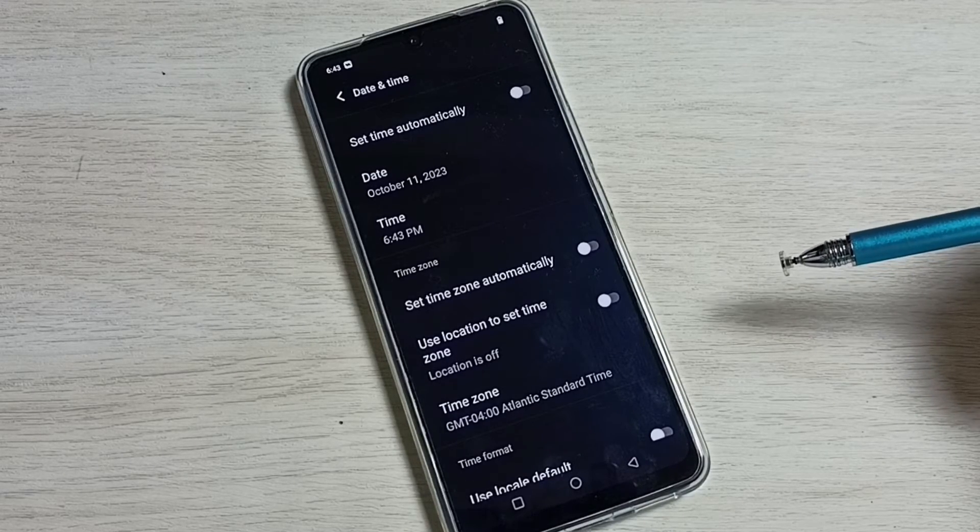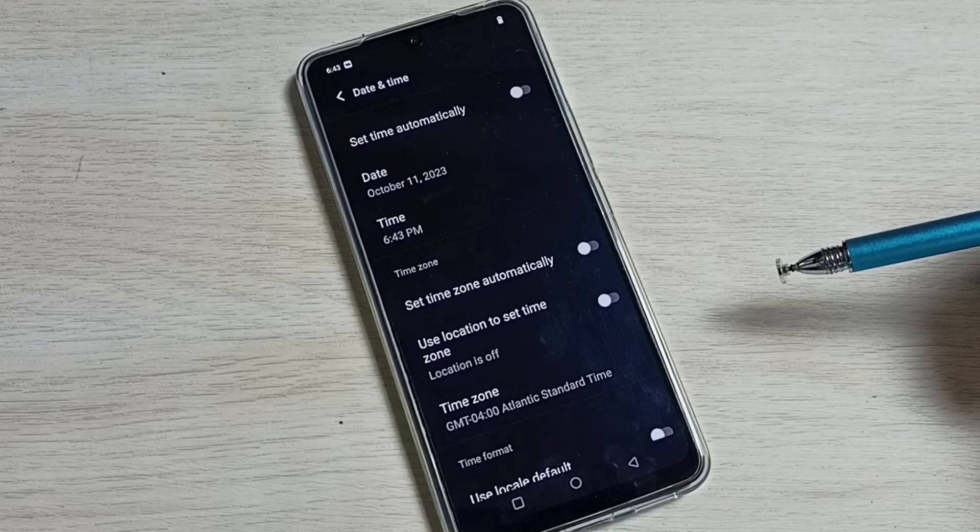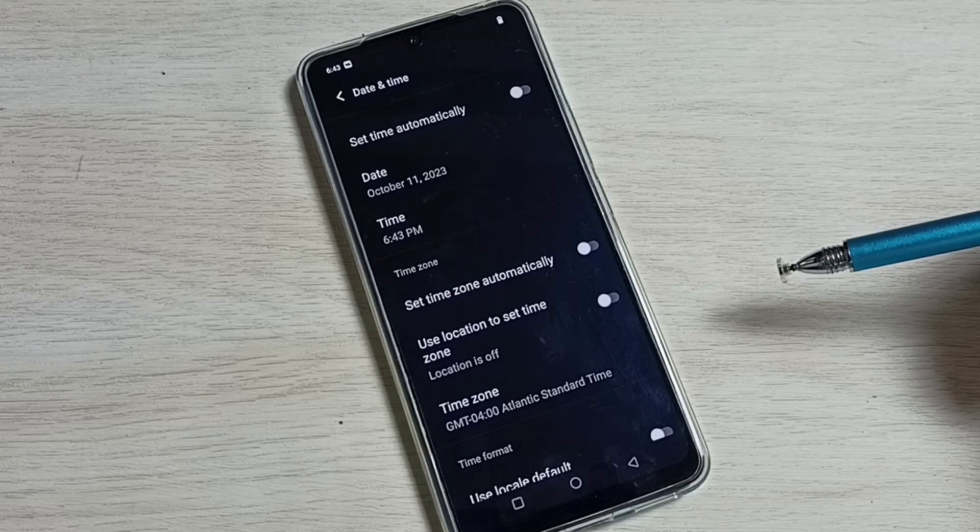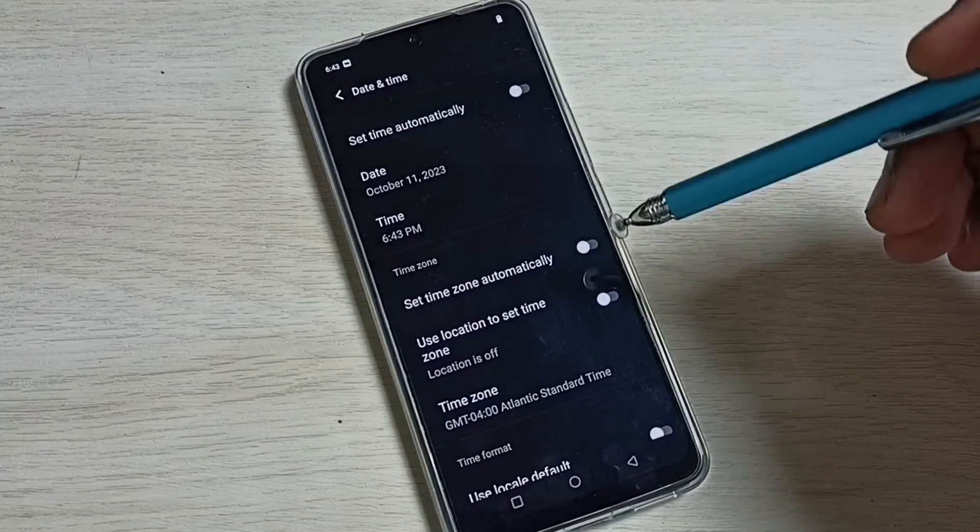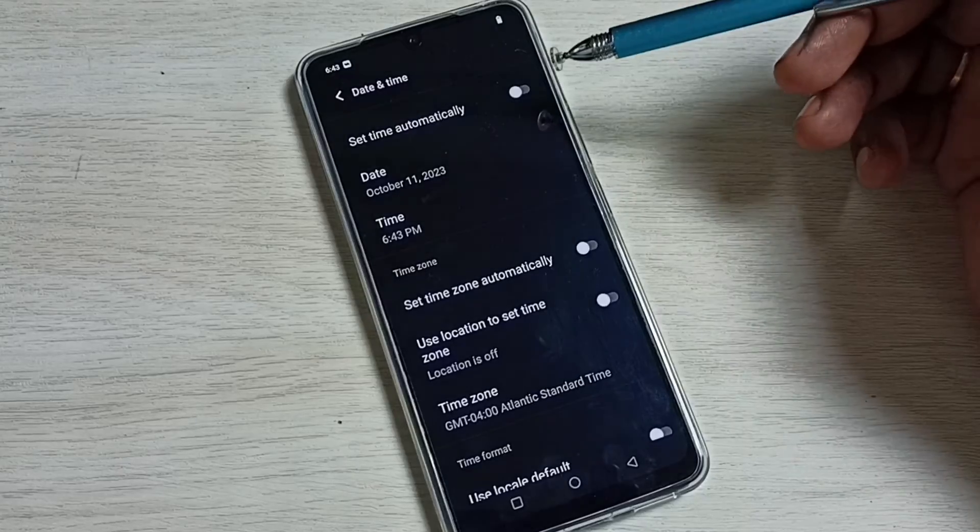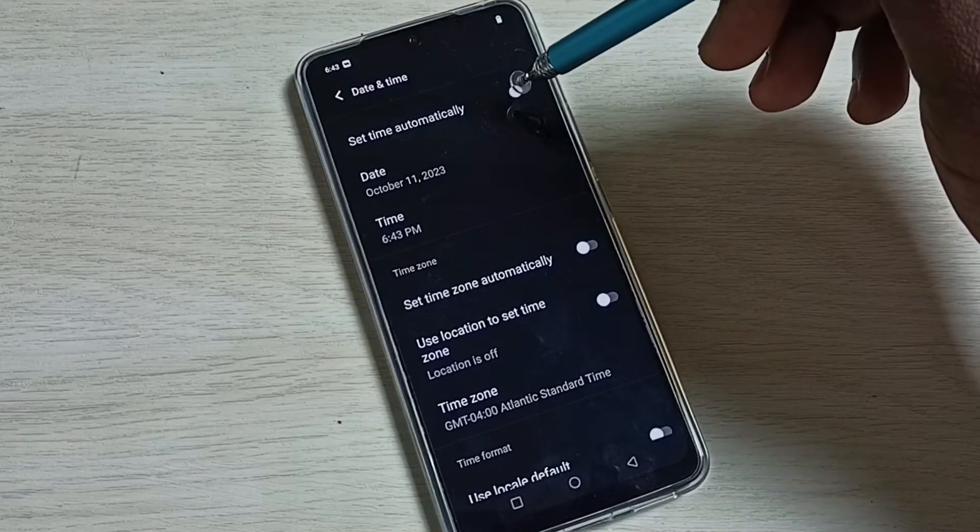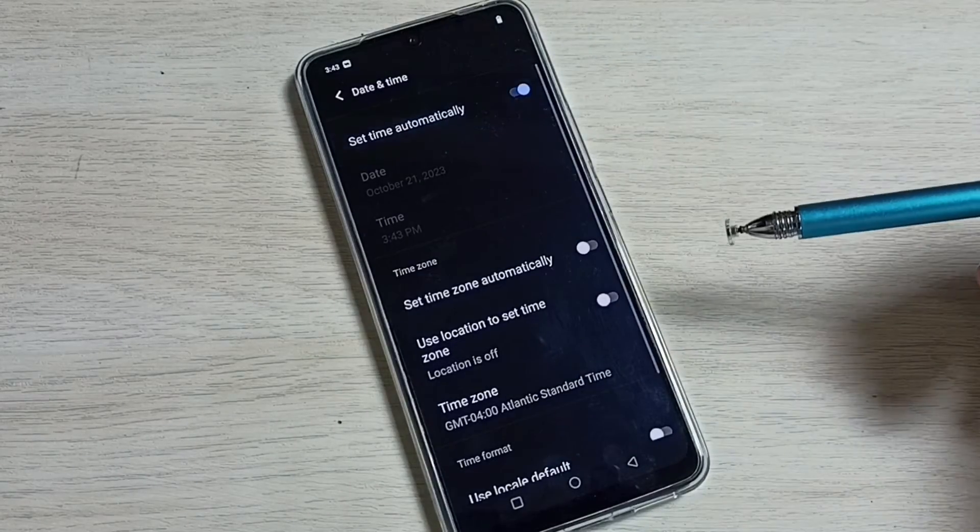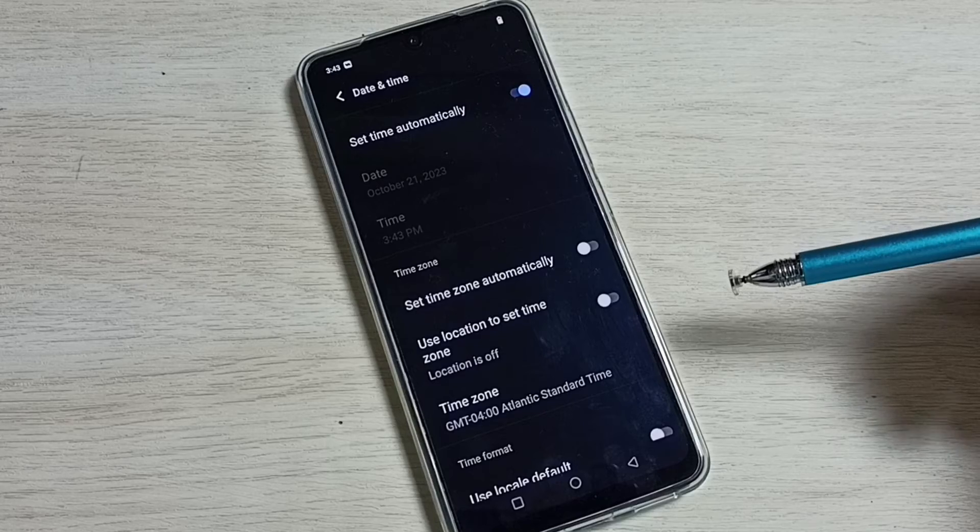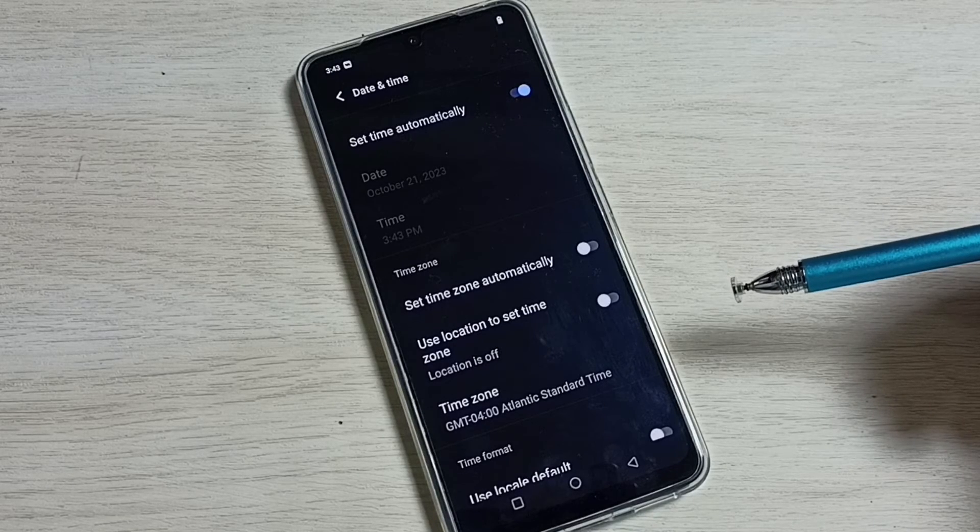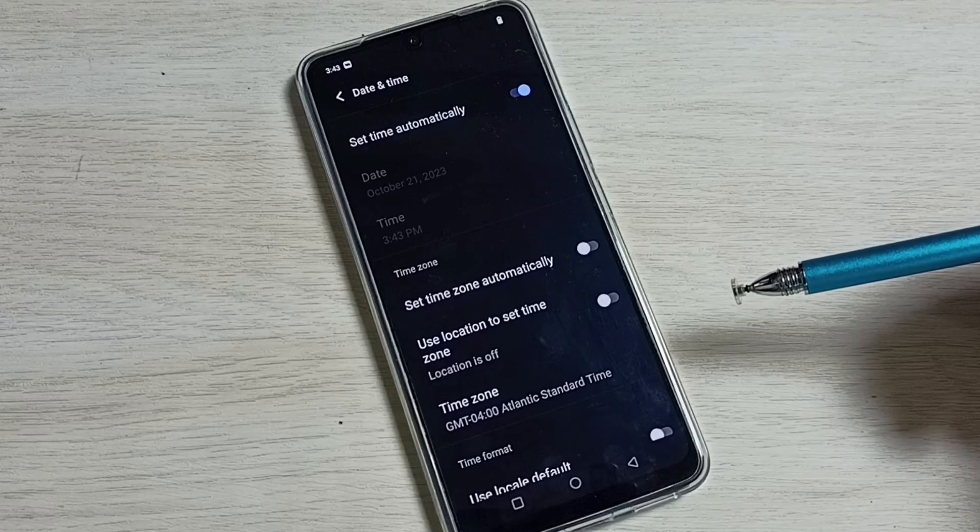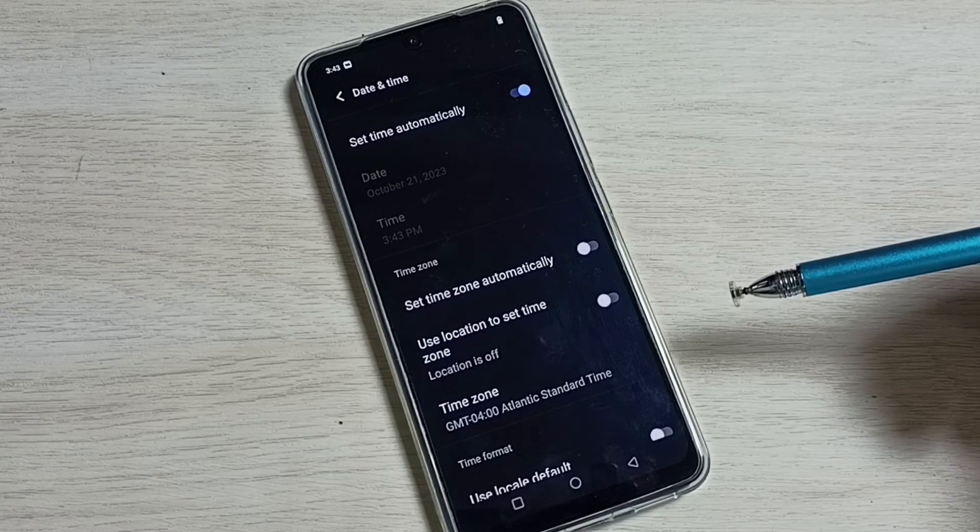So after that, if you want to switch to current date and time and your current time zone, what you have to do is you have to just enable this option. Just enable set time automatically. It will automatically get the current date and time from internet and set.